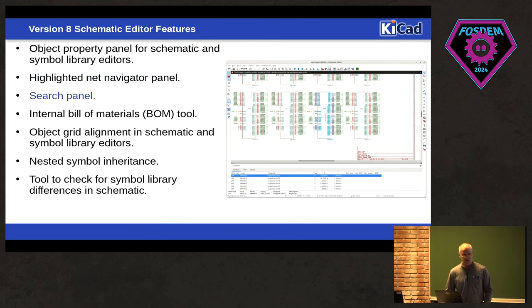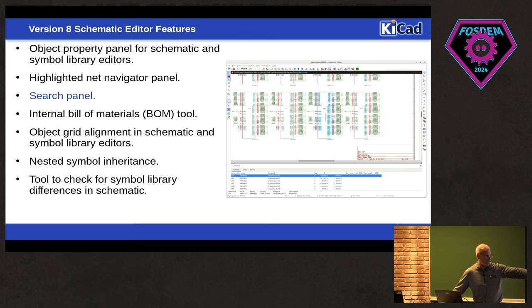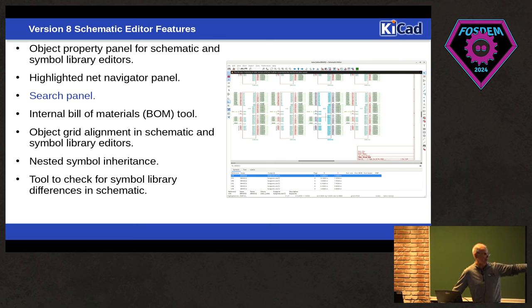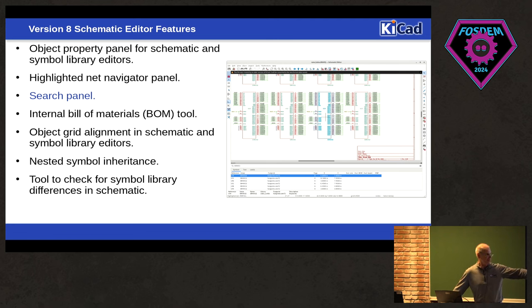So there's now search panels on all the editors. So there's a global search panel, which allows you to search for all kinds of different objects. You click on it. It takes you to that object in the view. Instead of the old find dialog, this is a lot more convenient. It's a little bit more useful. You can see what's available.